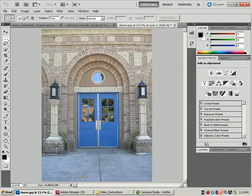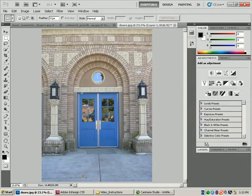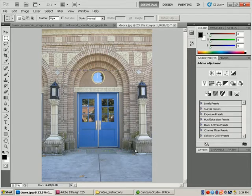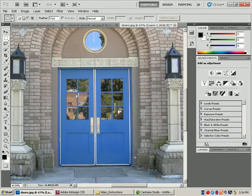The first button in the options bar is the new selection, which allows me to make a brand new selection. For example, I may want to select the header above this door. When making selections, it's a good idea to zoom in for a better selection. To use the zoom tool without deselecting the rectangular marquee, I press Ctrl+Spacebar to get the zoom in tool, then click and drag around the area I want to zoom in on.